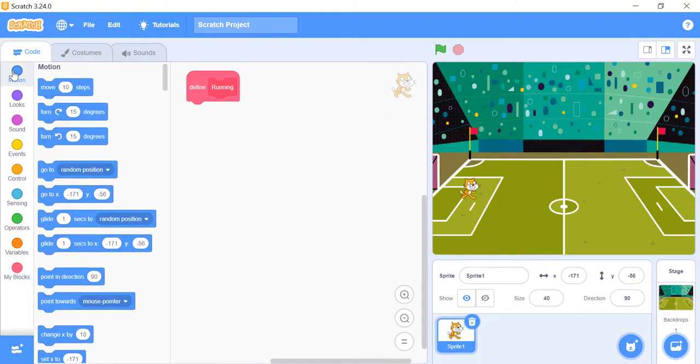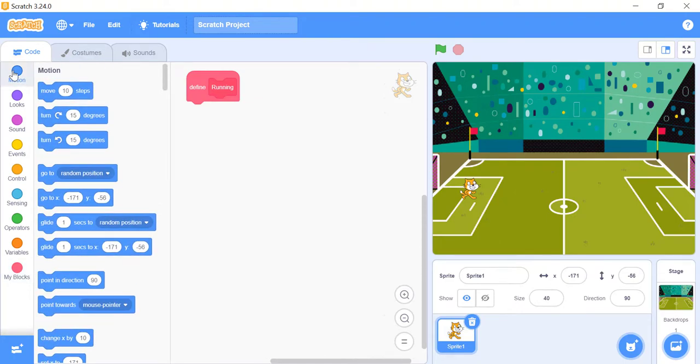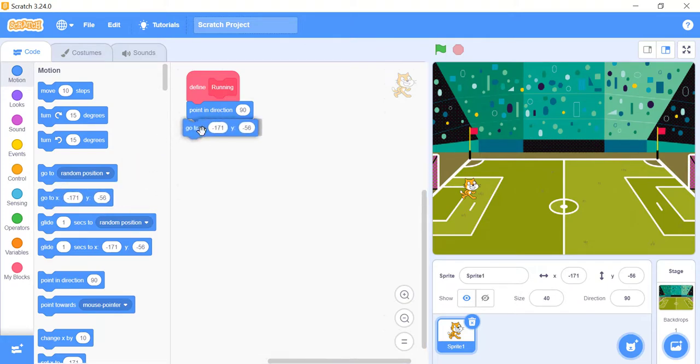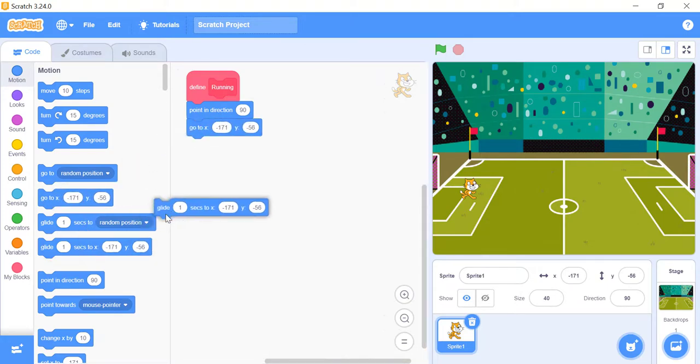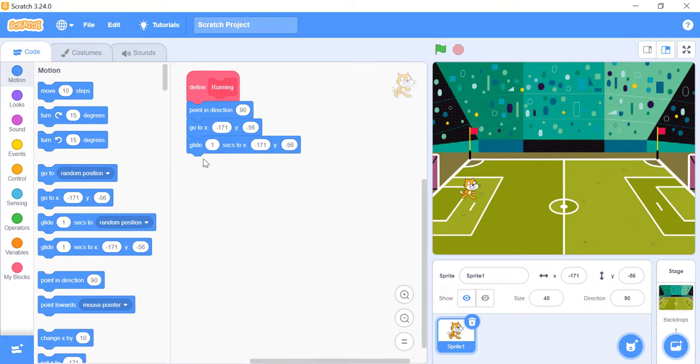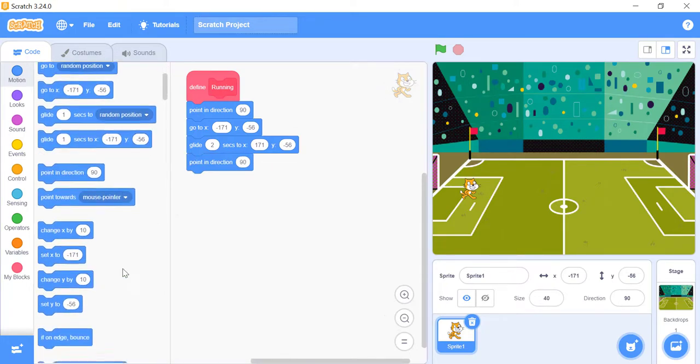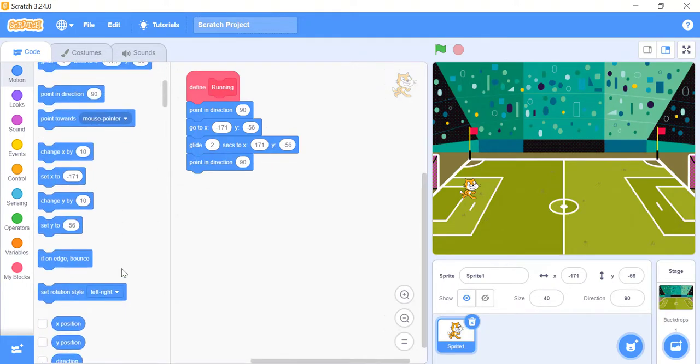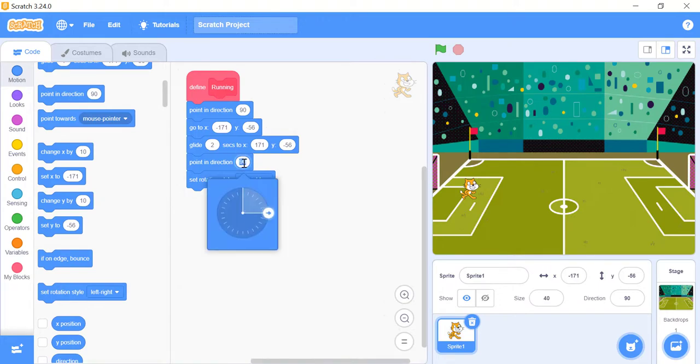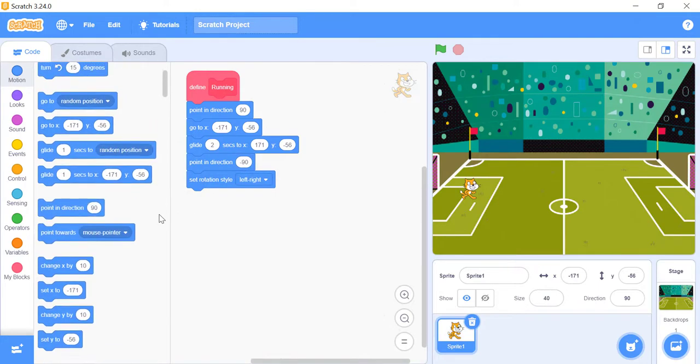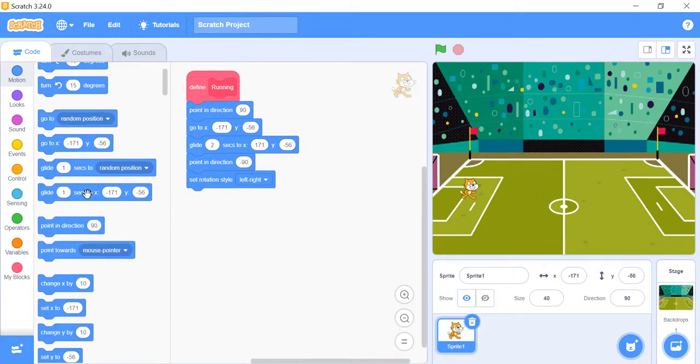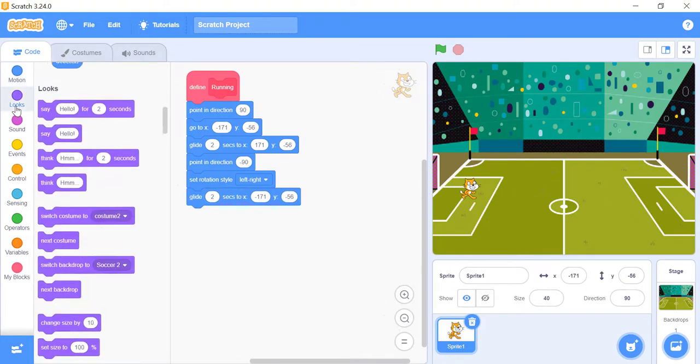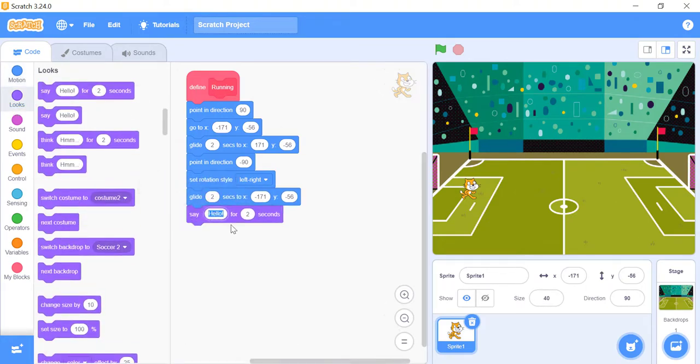Under the Define Running block, let's add some blocks. First, we will set the direction and location of the sprite. Then we will glide the sprite to a new location in two seconds. Then we will change the direction of the sprite. Then we will set the rotation style to left and right. Let me set the direction of the sprite in the right direction. Then it will glide back to the original position in two seconds, and pop up the save block for another two seconds.